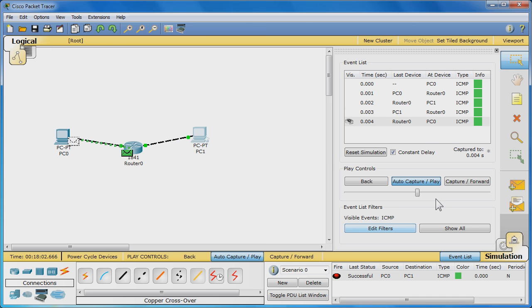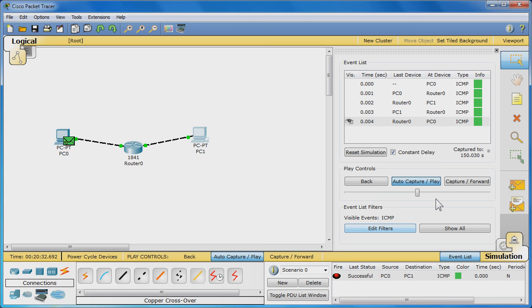Once it returns back to PC 0, the PDU is verified and checked off, which means the ping was a success. Done. You have now successfully completed this Package Tracer tutorial. So, thanks for watching.